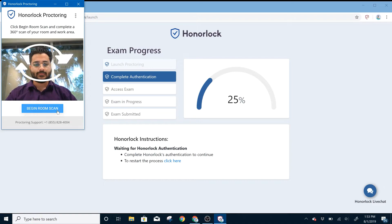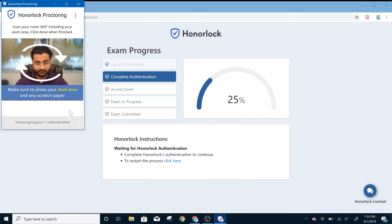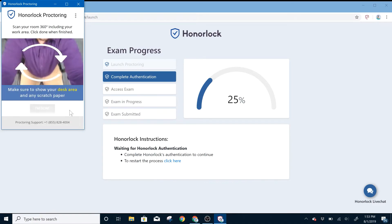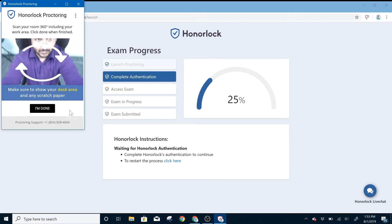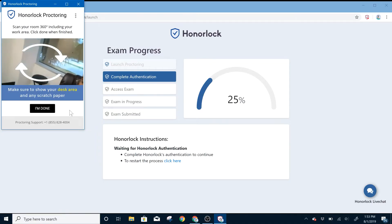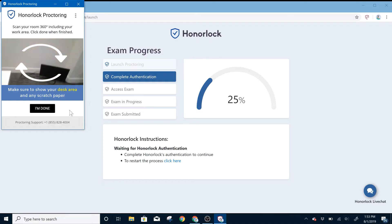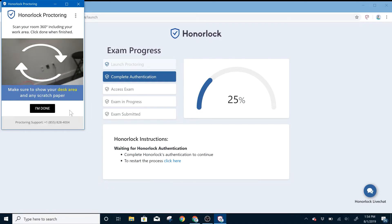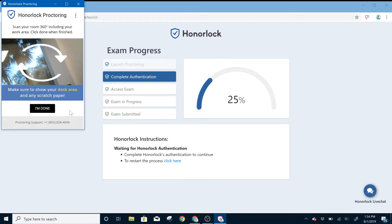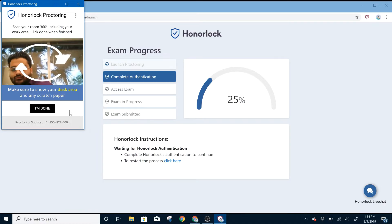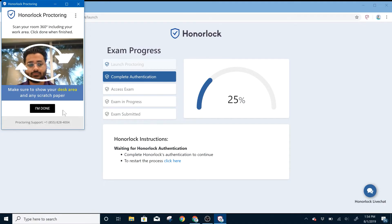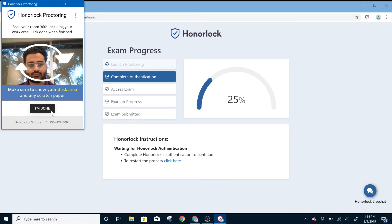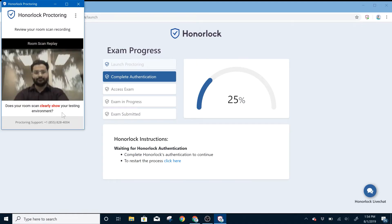The next part is your room scan. Once you click Begin Room Scan, this is the part where you'll physically pick up your laptop or webcam and perform a complete 360 degree room scan, including your work area, scratch paper, or any other materials your professor requires. Once you're all done, you can click the I'm Done button on the bottom of the window.